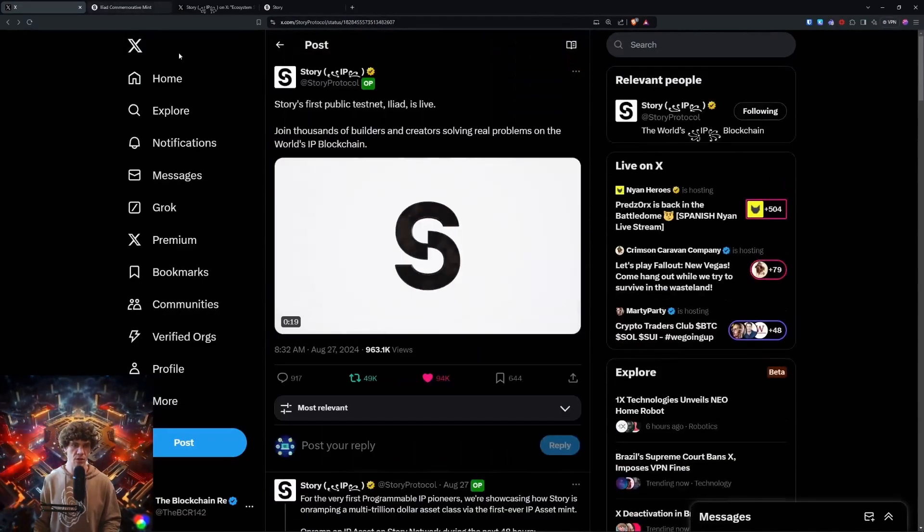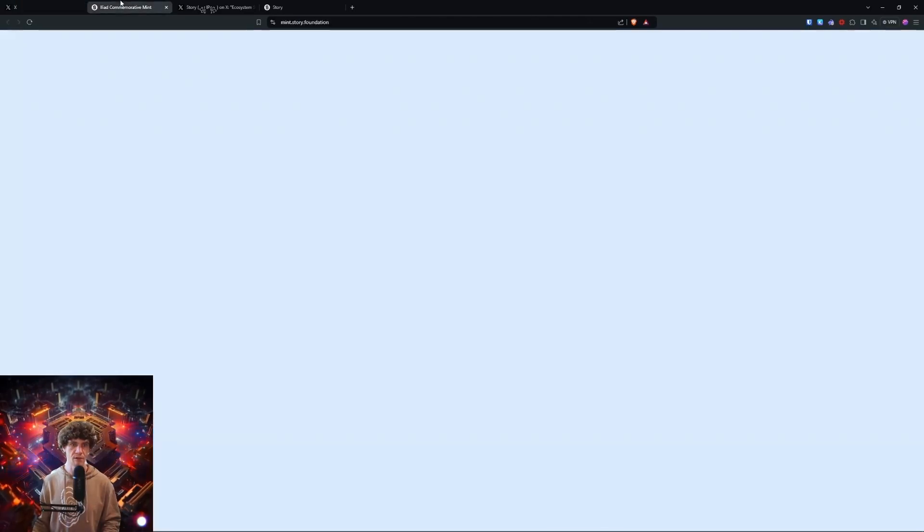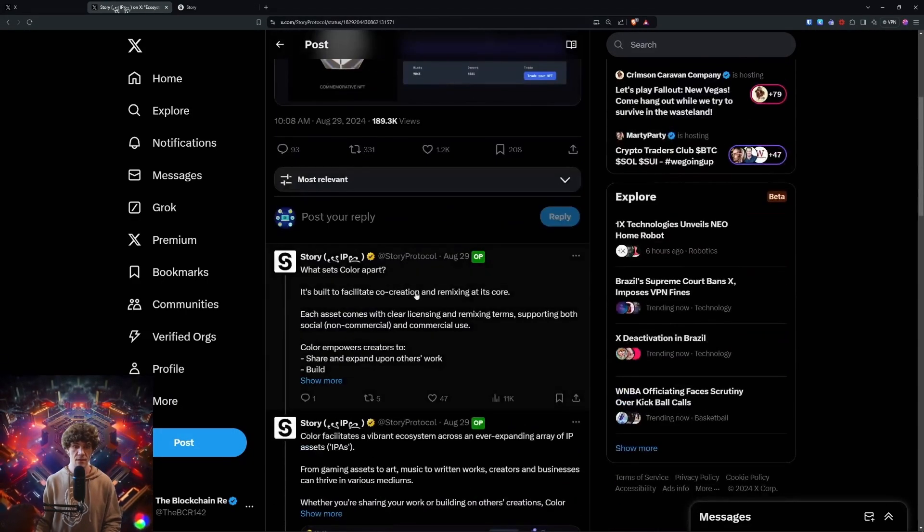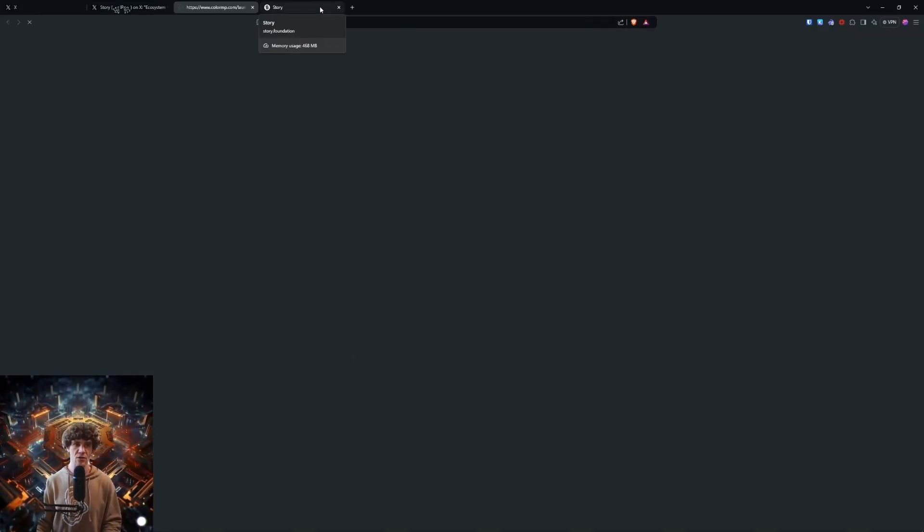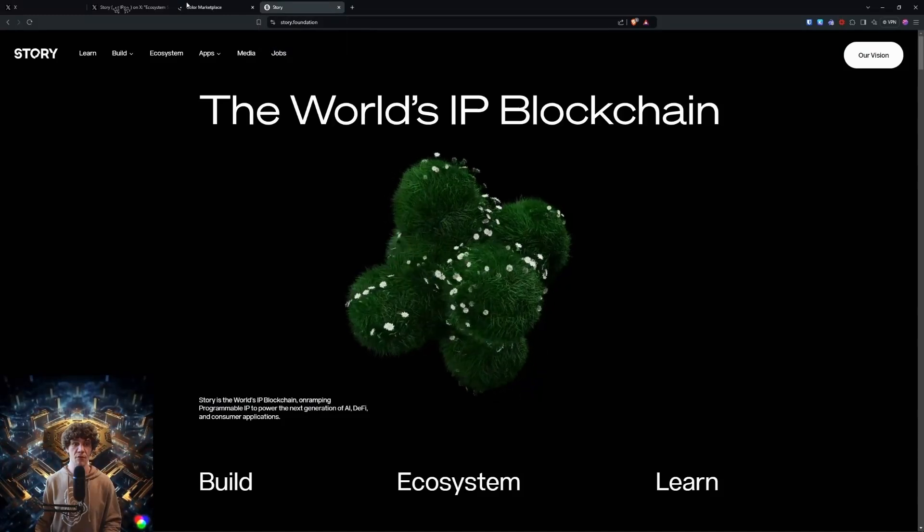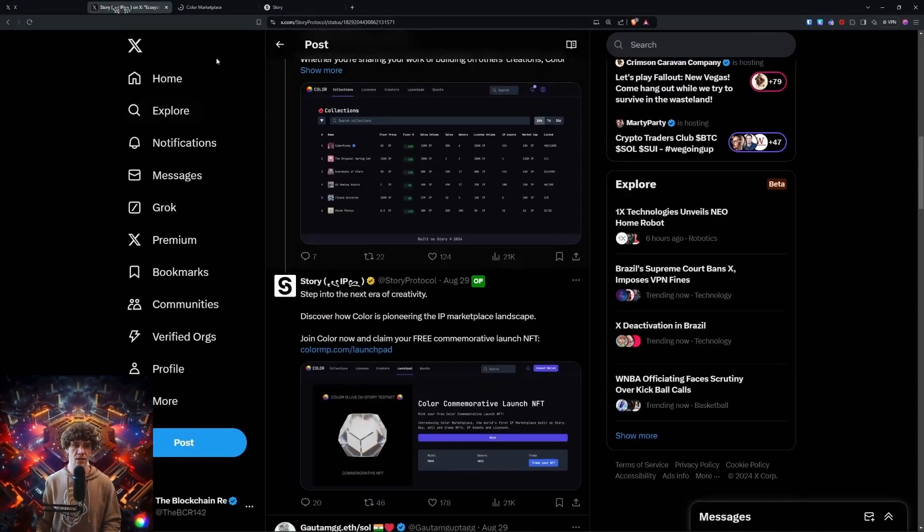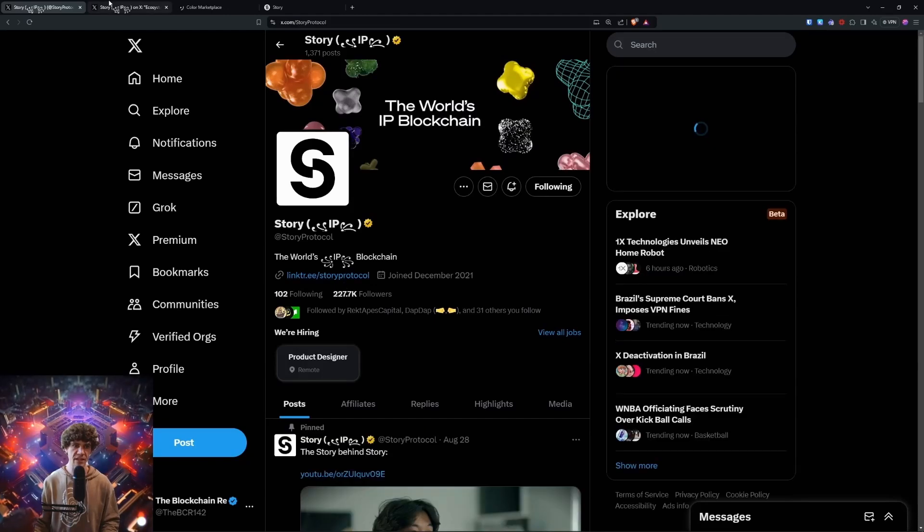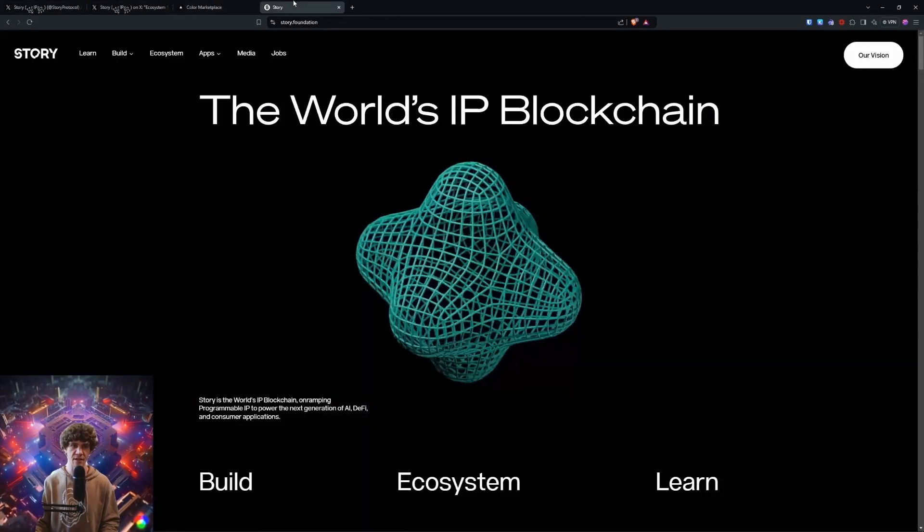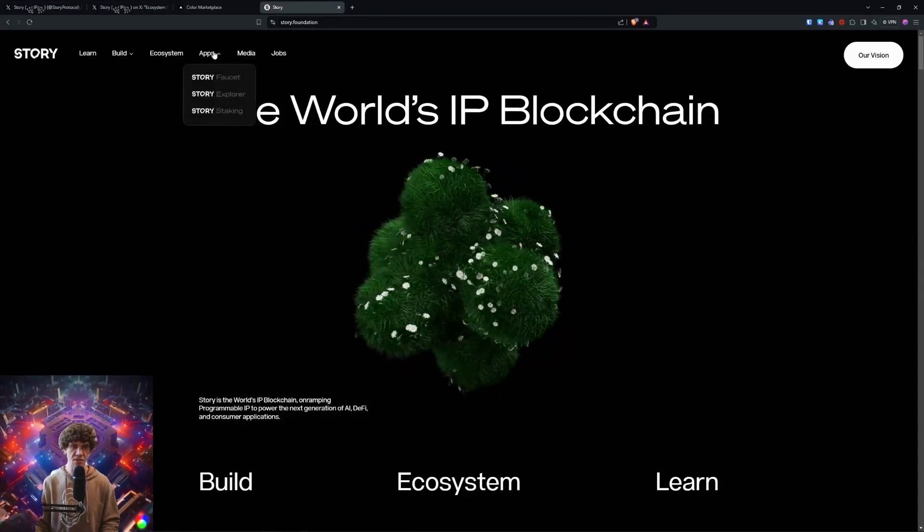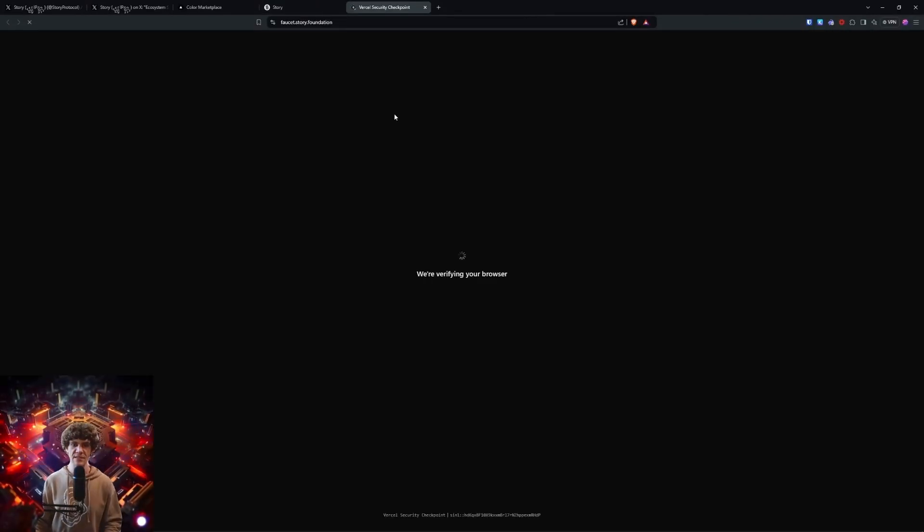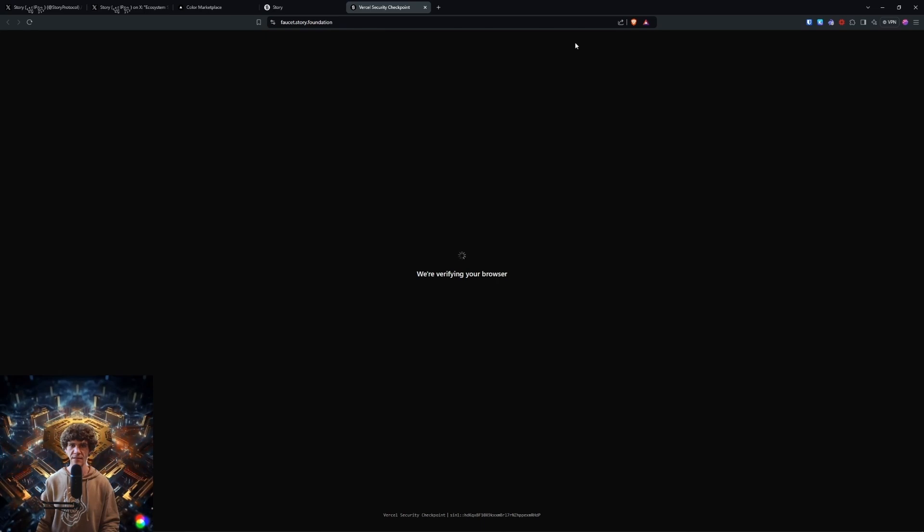And so what you can do is come to the Story Twitter, but you can come here to the Color MP and scroll down to ColorMP.com forward slash launchpad. And you can mint your NFT there. But first, we can go to Story.Foundation or the Story Protocol Twitter, go to Linktree, and then you can find their website, Story.Foundation. Or down below, you can go to the Faucet. And the Faucet will give you, I think, one IP per day.